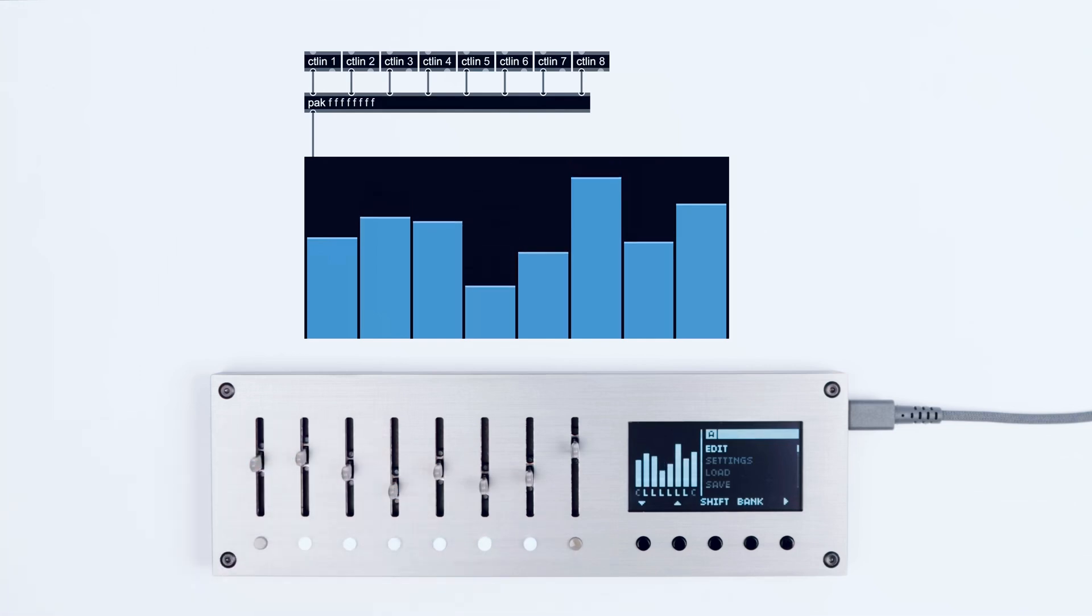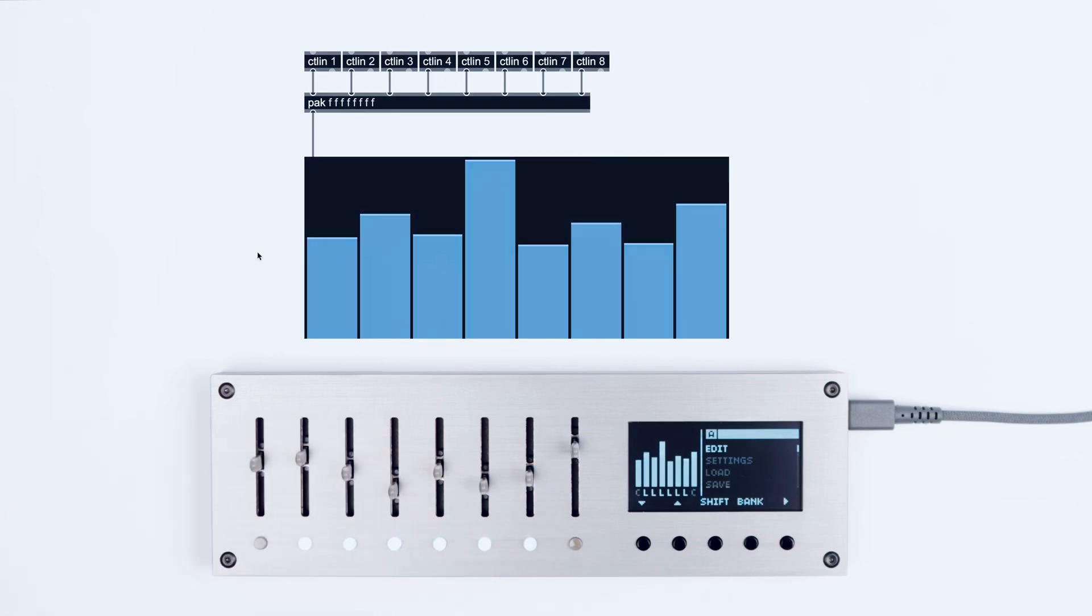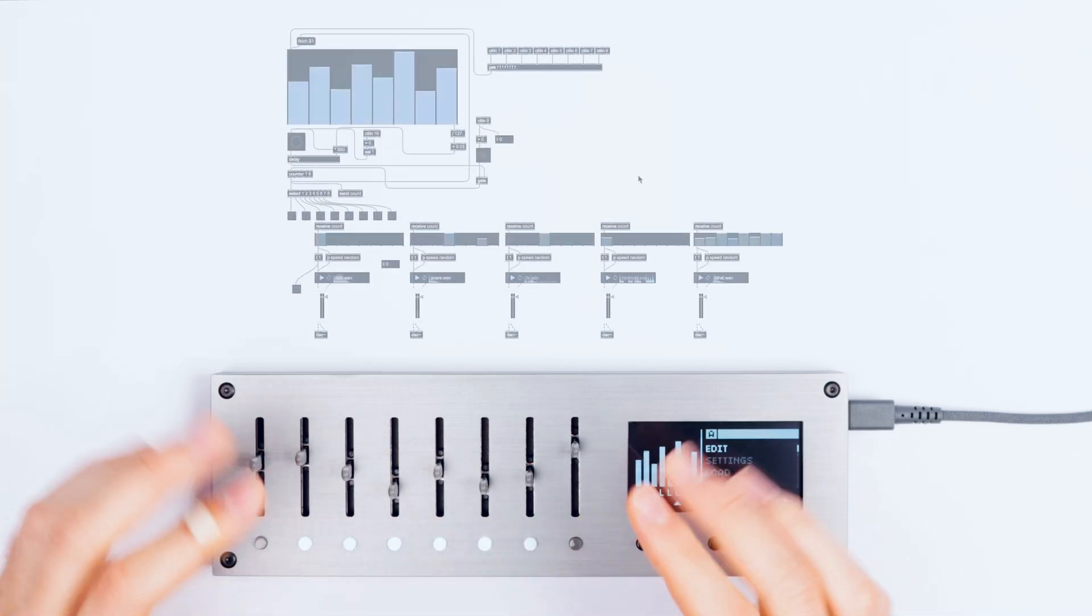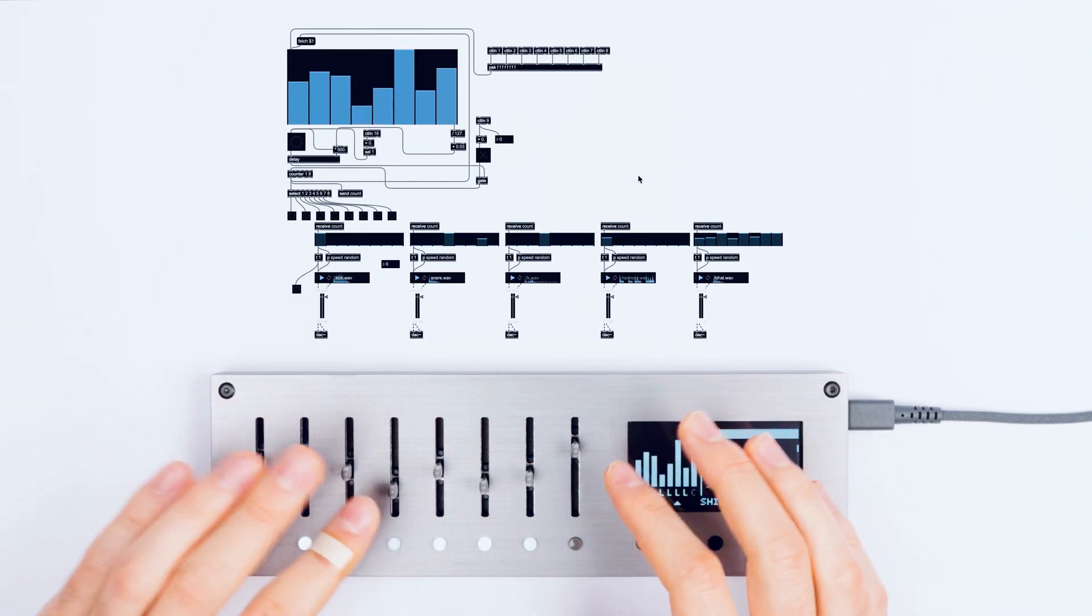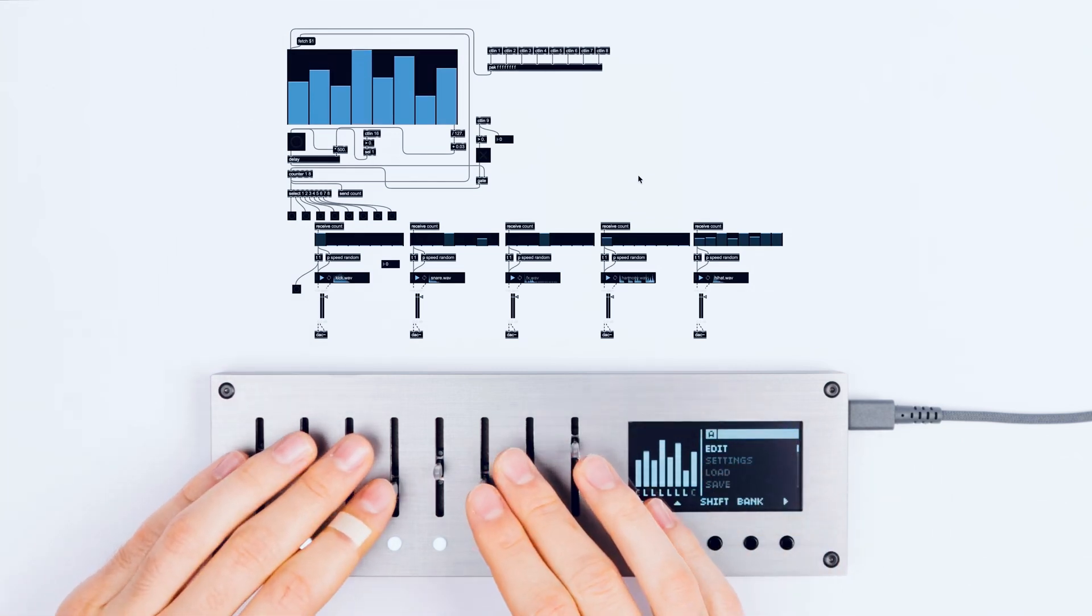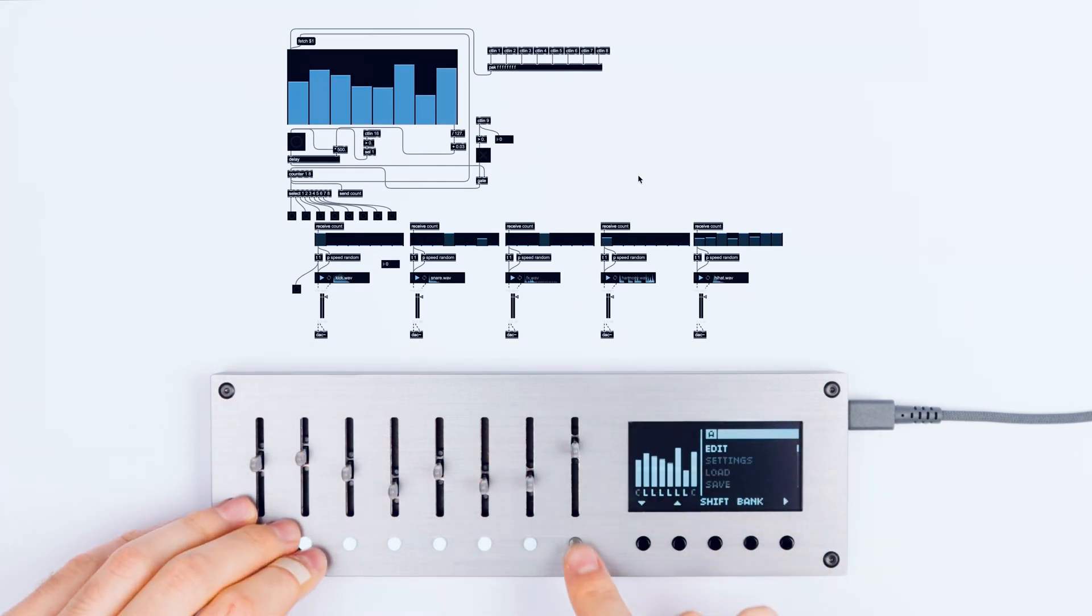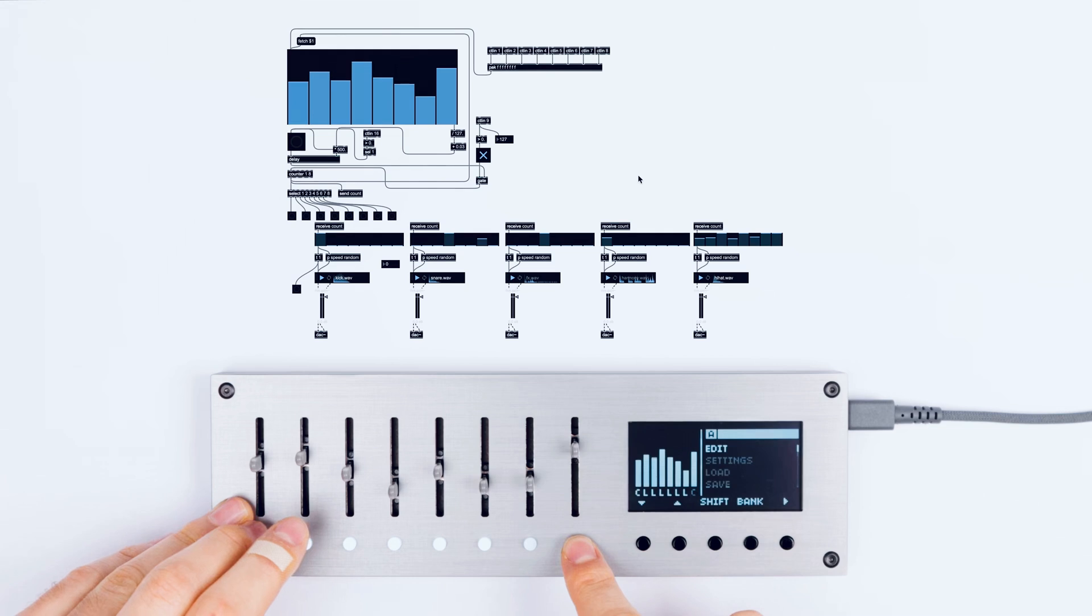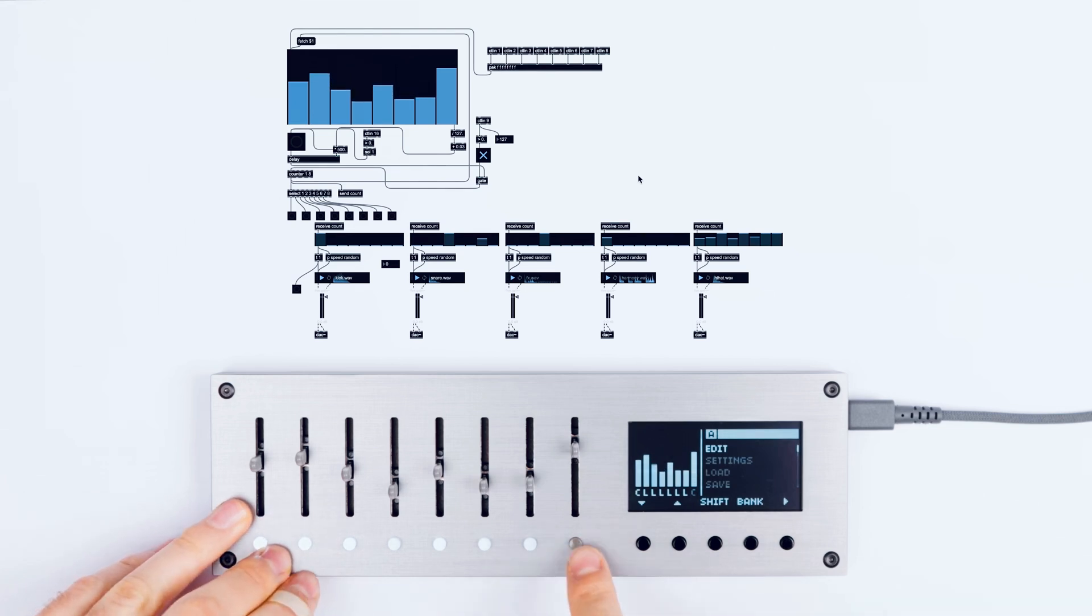So let's now open this patch with such a sequencer. To make this sequencer active, I just press on this button and this will trigger the start of a sequencer.